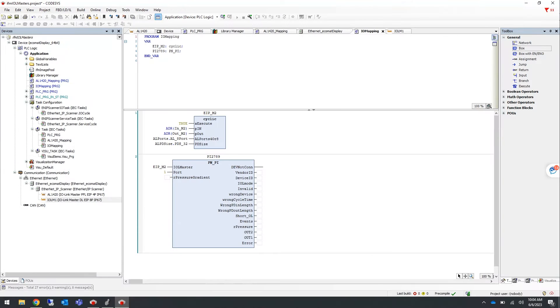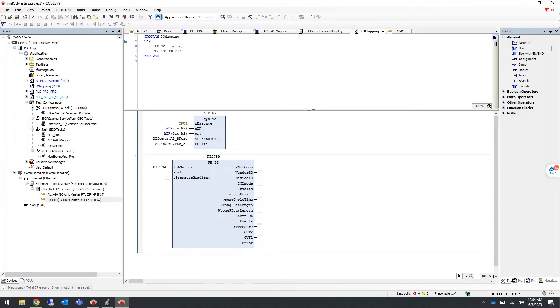In today's session, we will guide you through the process of updating your CODESYS program from the AL1322 master to the new AL1326 master.